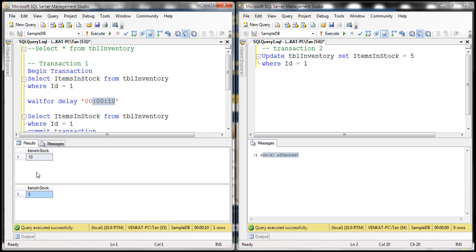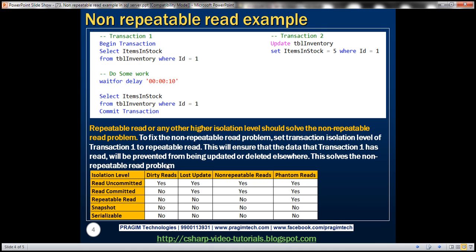Hence the name non-repeatable read. So how can we solve this problem? Looking at this table, read uncommitted and read committed transaction isolation levels have that problem, whereas repeatable read, snapshot, and serializable isolation levels do not have that problem. So to fix this, set the isolation level of transaction 1 to repeatable read or any other higher isolation level.